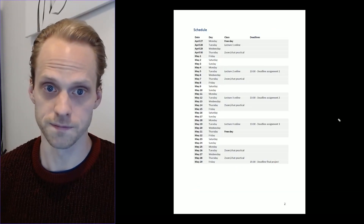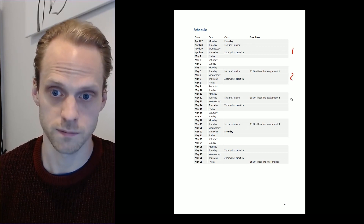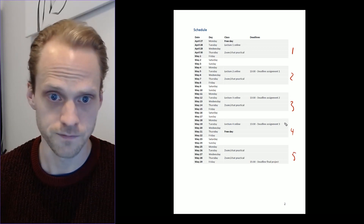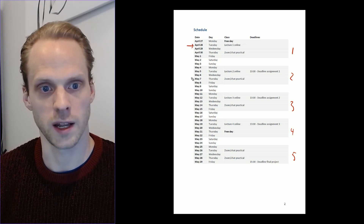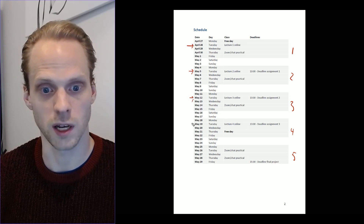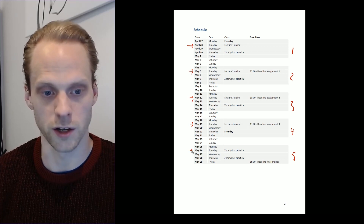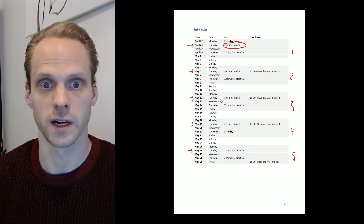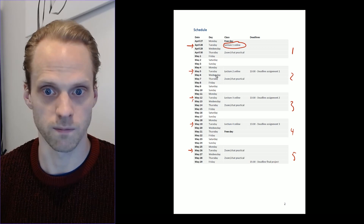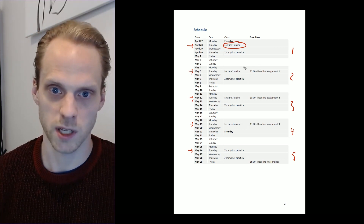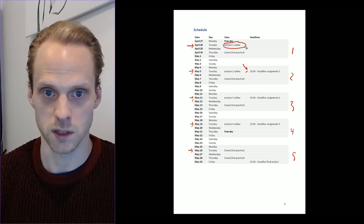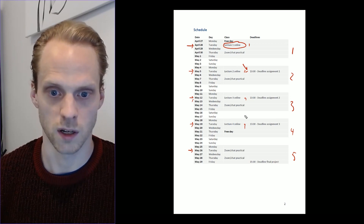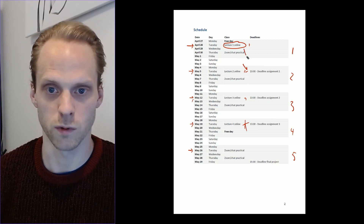This is the schedule — we have 5 weeks, which gives us a bit more space and flexibility than we had in SEM 1. I will aim to have all lectures online by Tuesday at 1 o'clock at the latest. The assignment deadlines will be on Tuesday of the next week, so assignments will be made available and are due one week later.